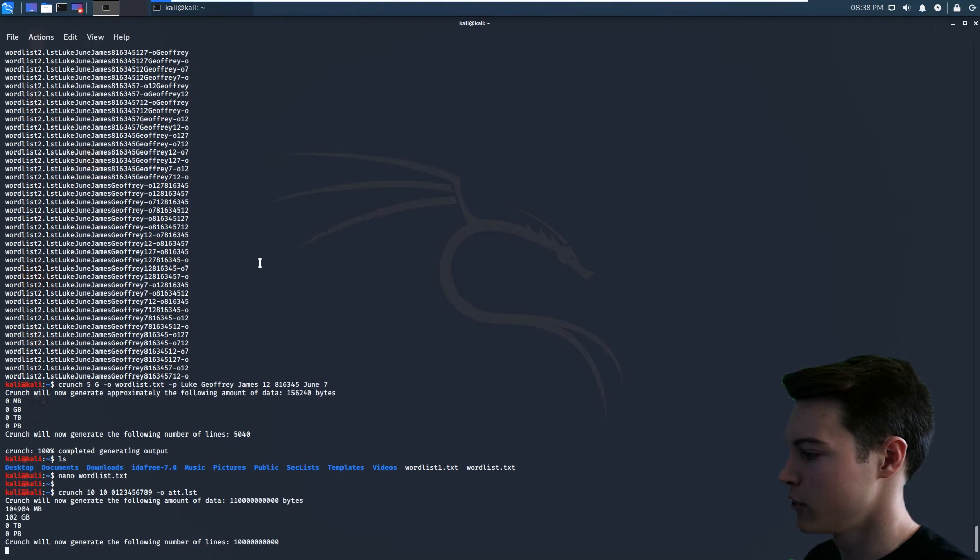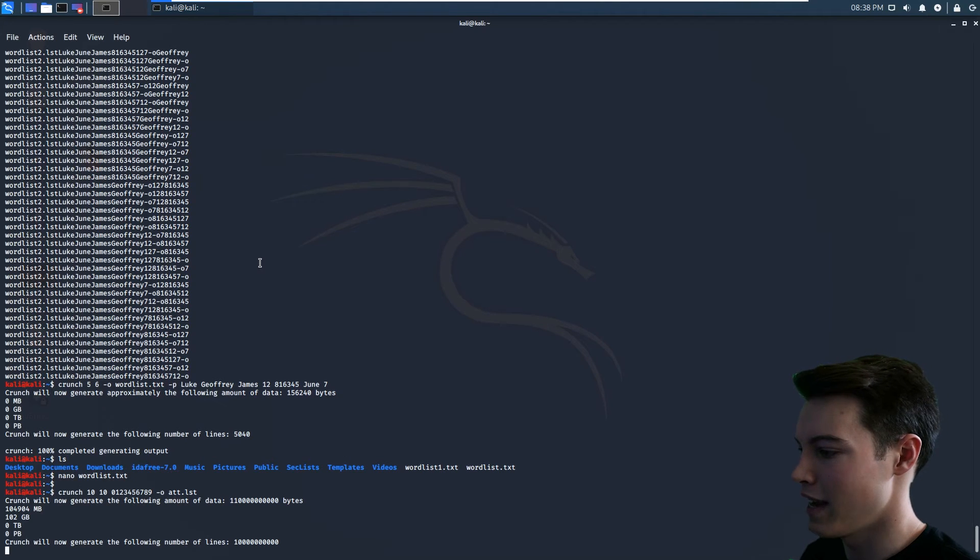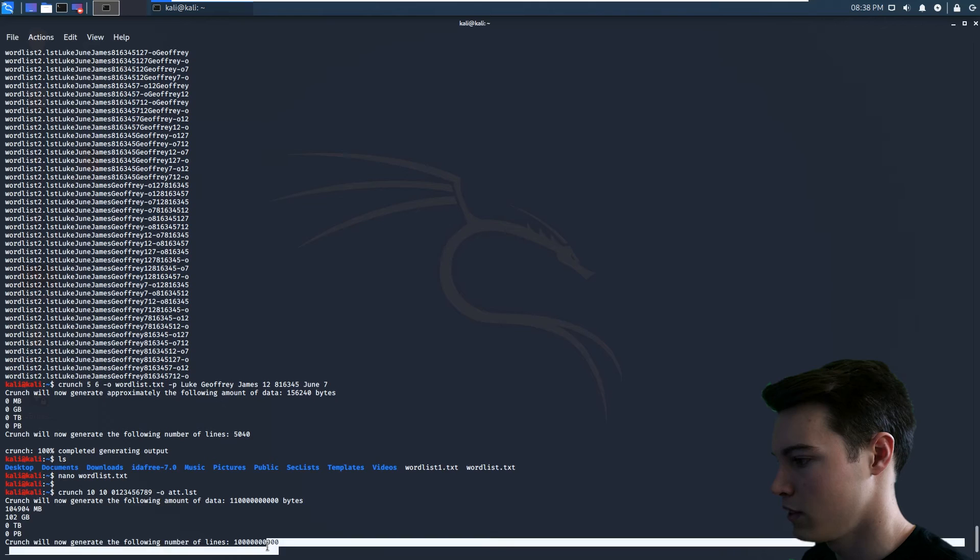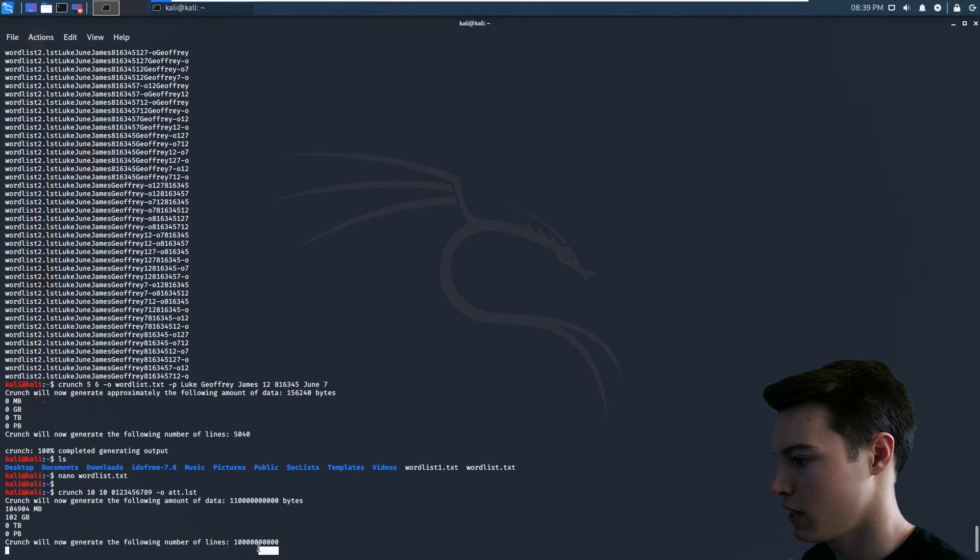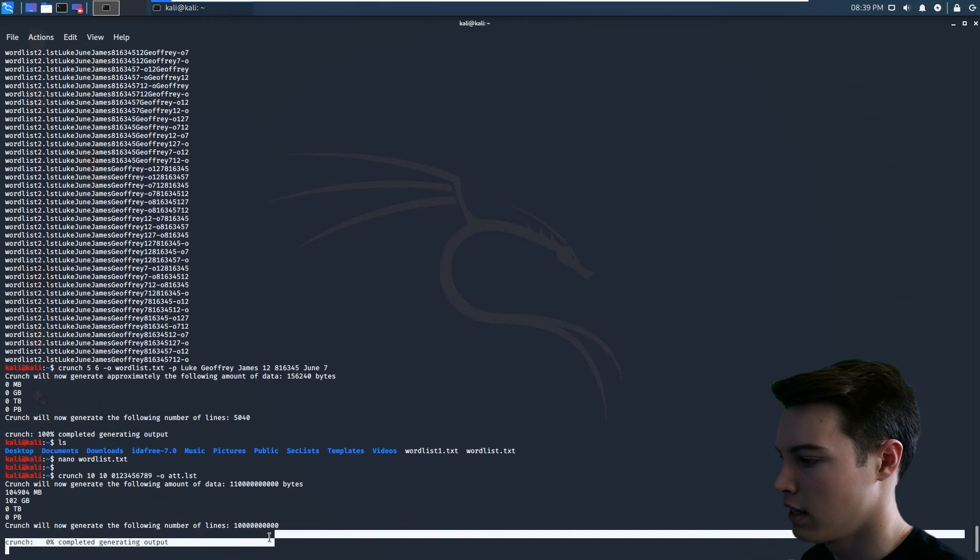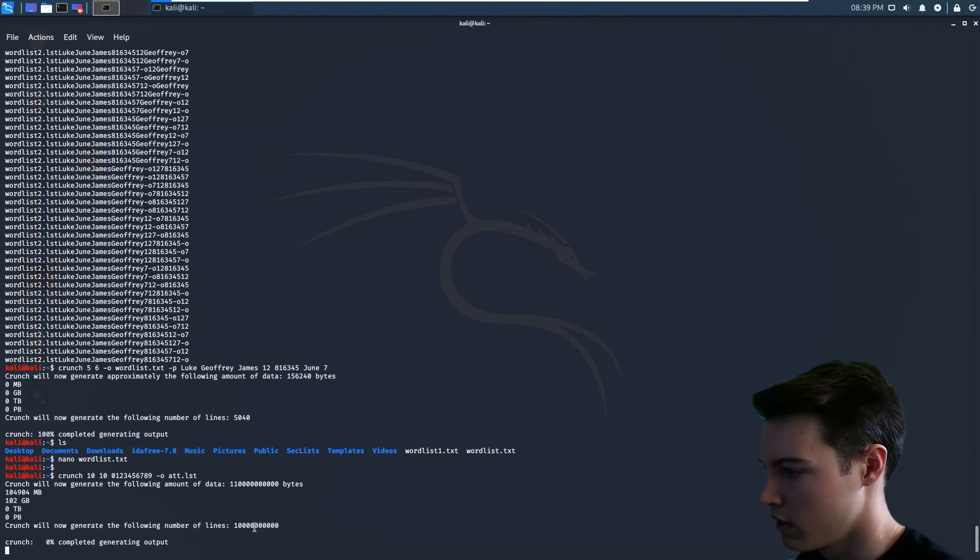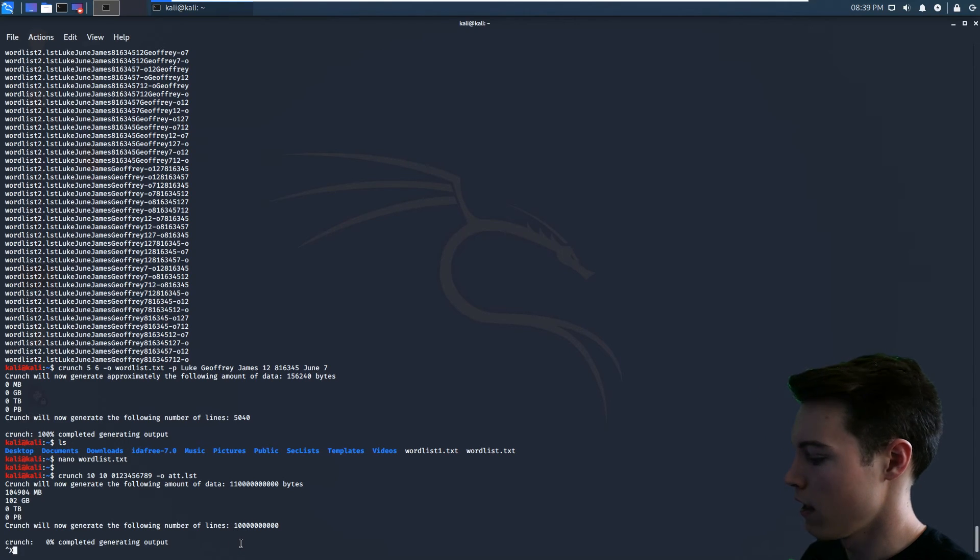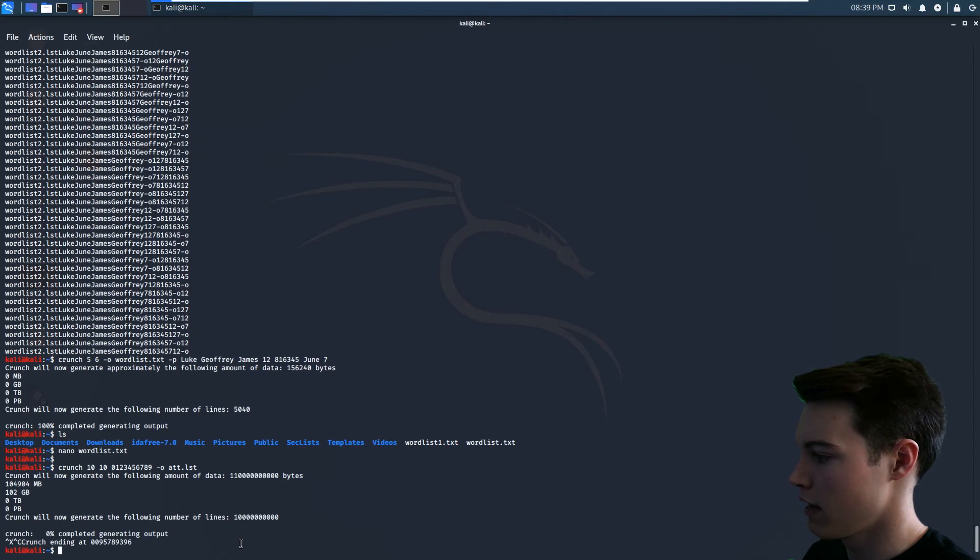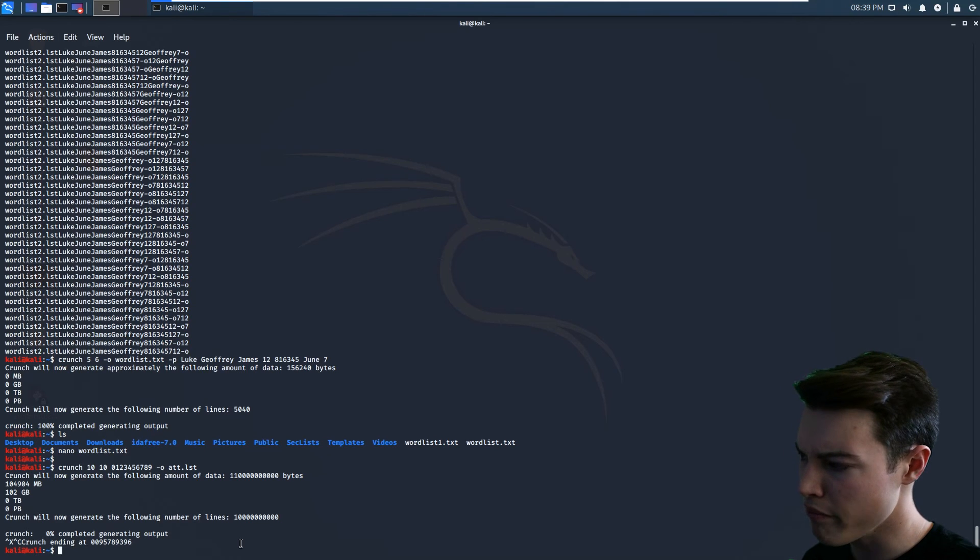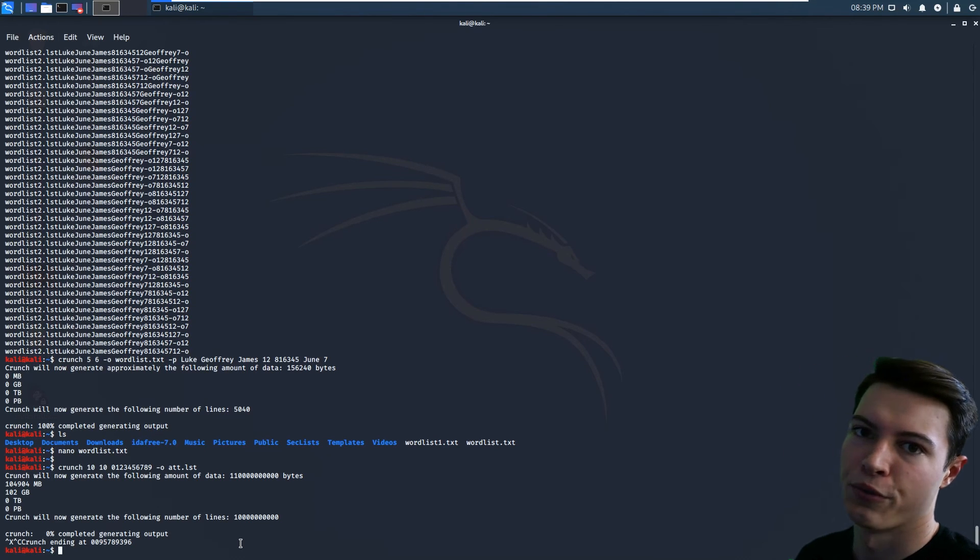102 gigs. I did do it right. So this will write out how many lines, one, two, three, four, five, six, I don't even know how many. What is that? A million, a billion, it's like 10 billion or something. We're going to cancel that because I don't have that much space on this VM, but this is where crunch is not useful.